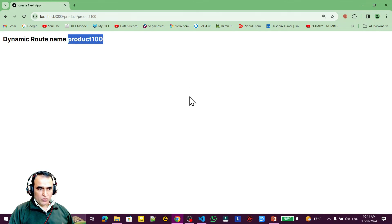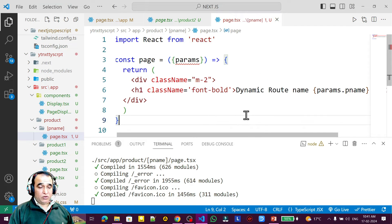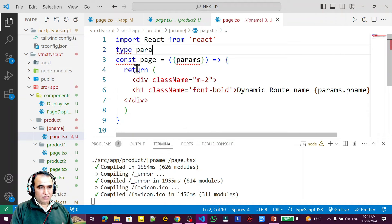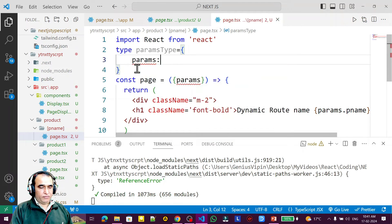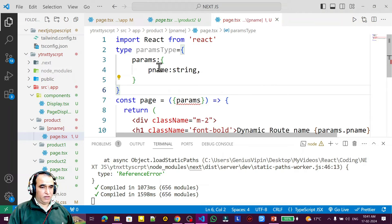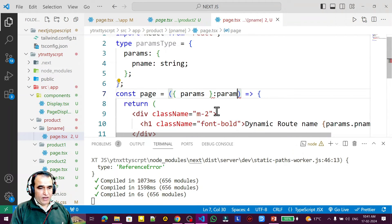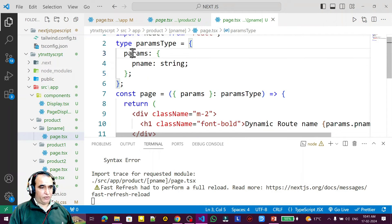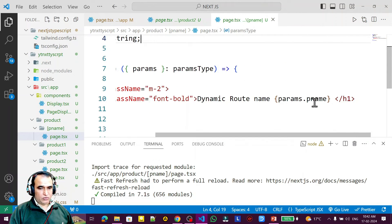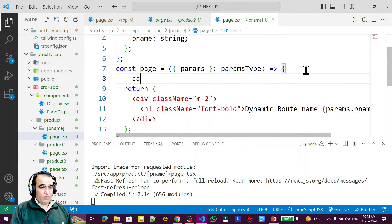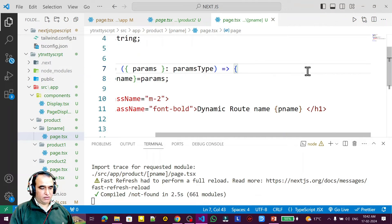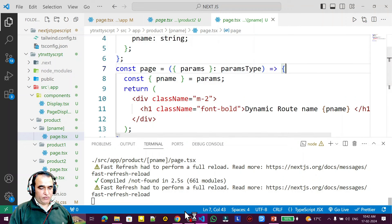This is where TypeScript comes in — we must specify data types. I create a type called ParamsType with param containing pname of string type. Then I specify that params has type ParamsType. We can also do destructuring: const { pname } = params, and pass it the same way. Nothing special — it's just destructuring to get the value into a variable.